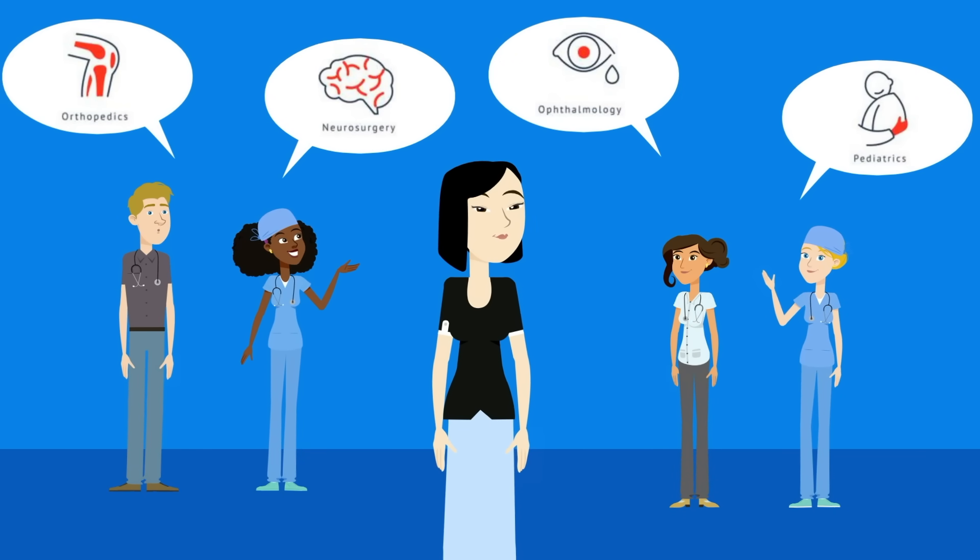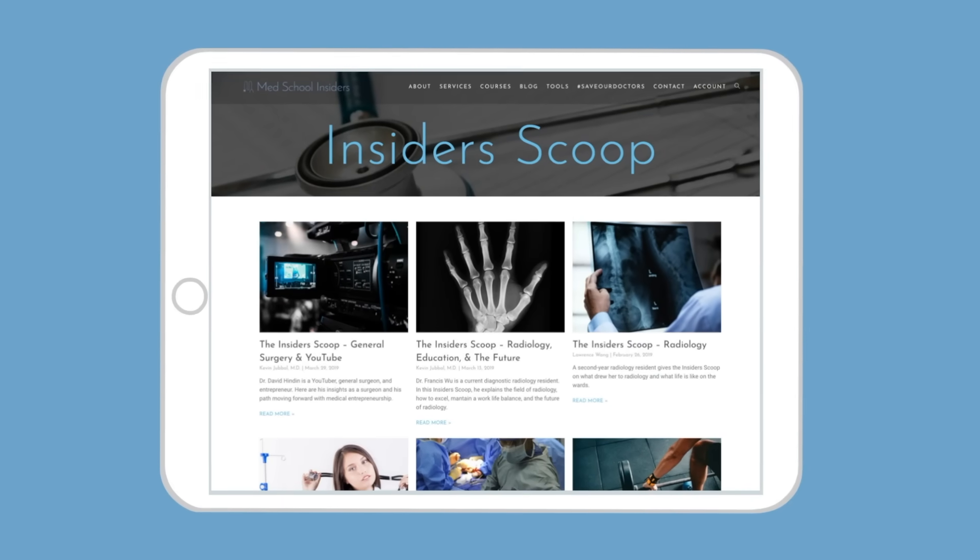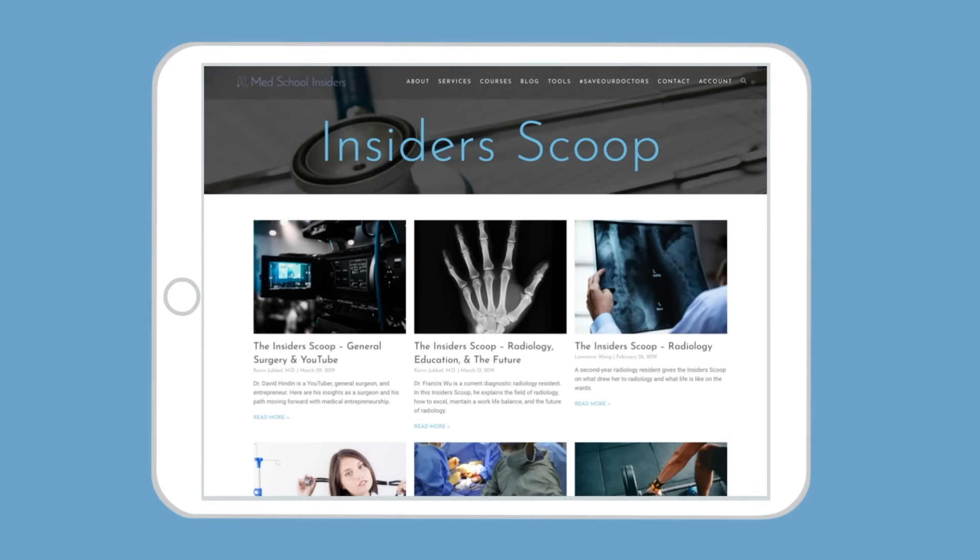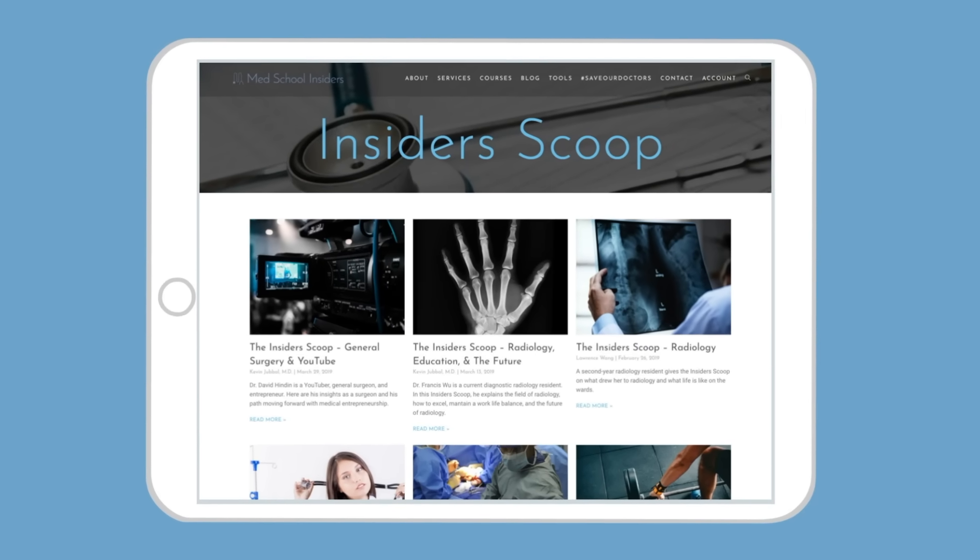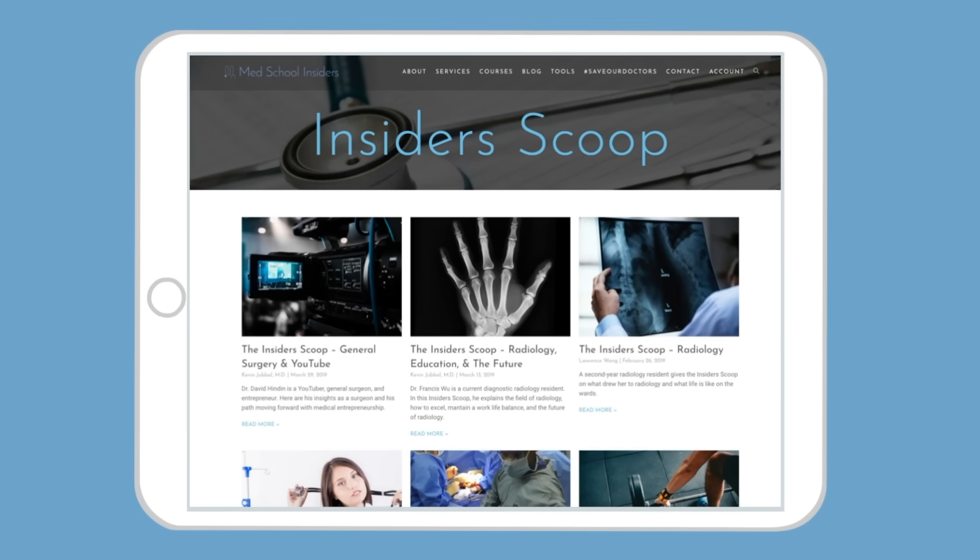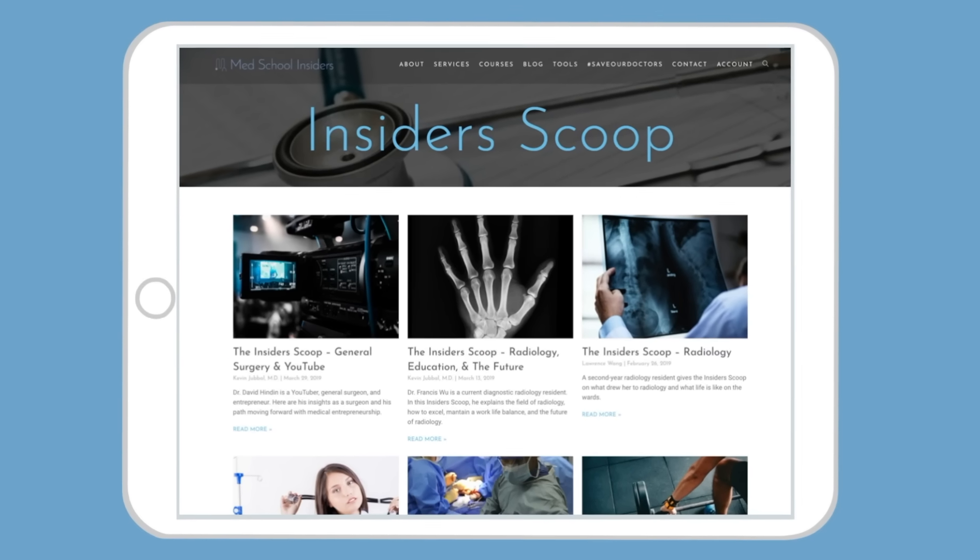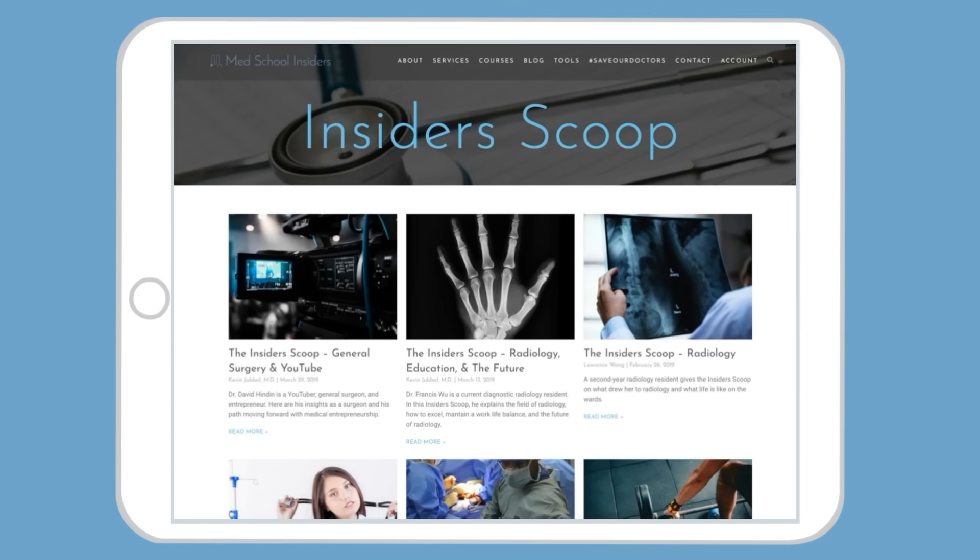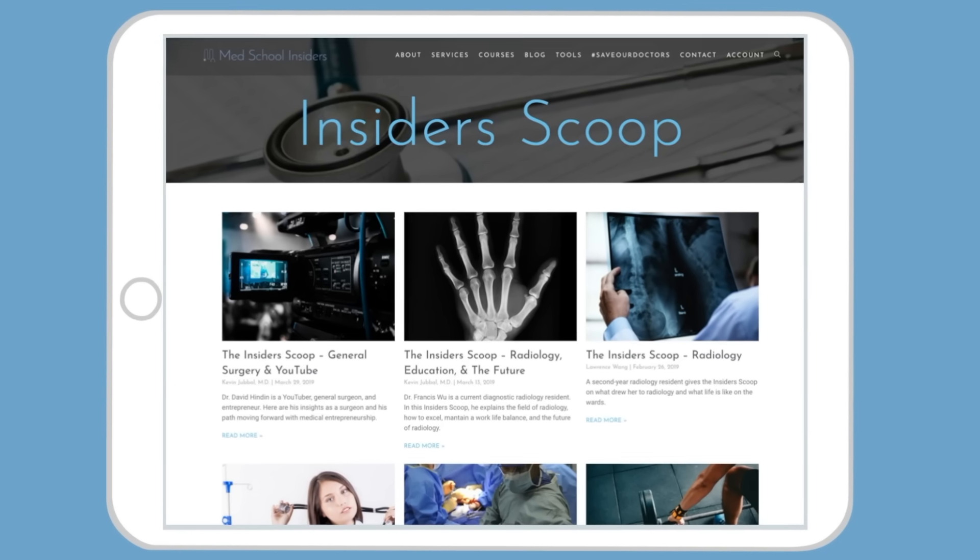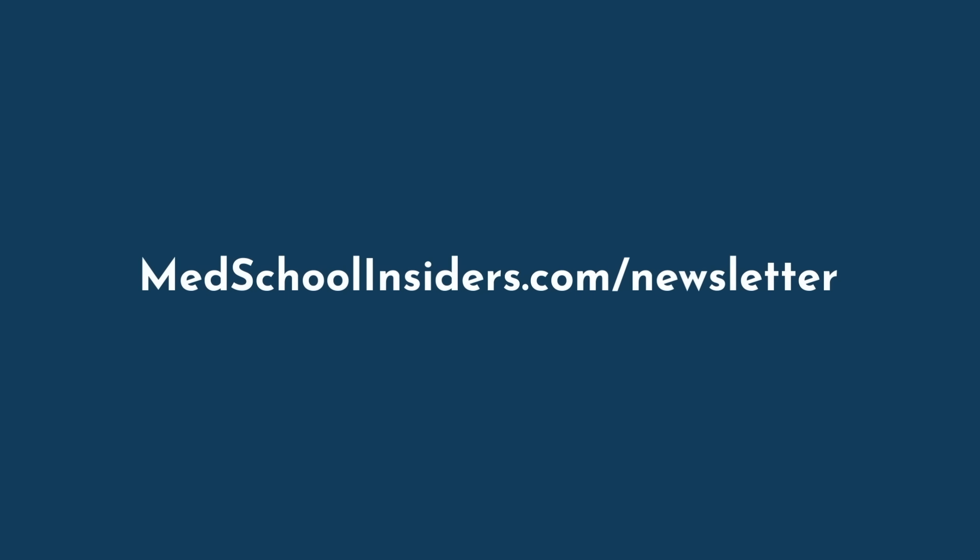For that reason, we've started an all-new series called The Insider's Scoop, available exclusively on the MedSchoolInsiders blog, where we highlight individual doctors across various specialties. If you'd like to receive updates anytime a new specialty is featured, be sure to subscribe to our weekly newsletter at MedSchoolInsiders.com forward slash newsletter.